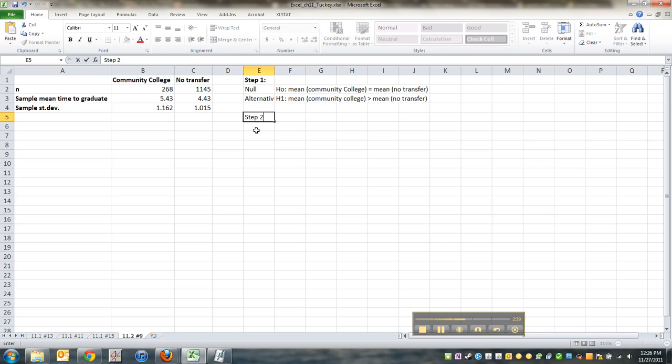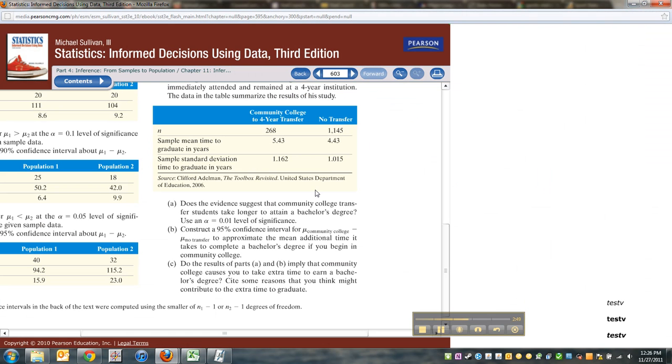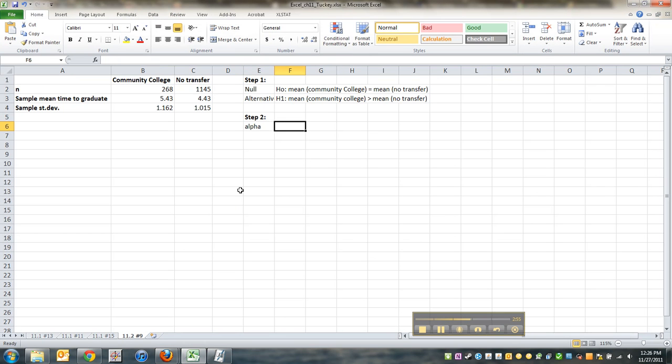Step two, we need a level of significance, which I believe is given to us in the problem. Let me go back. Yeah, right there. Alpha is 0.01. So they gave us that. Alpha 0.01. Cool.